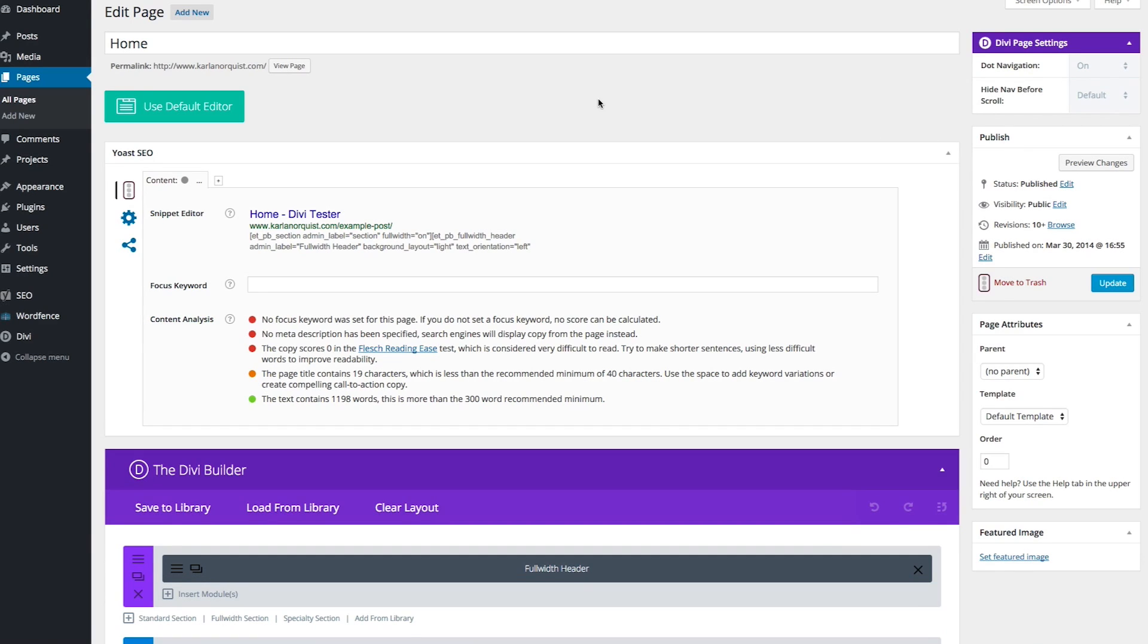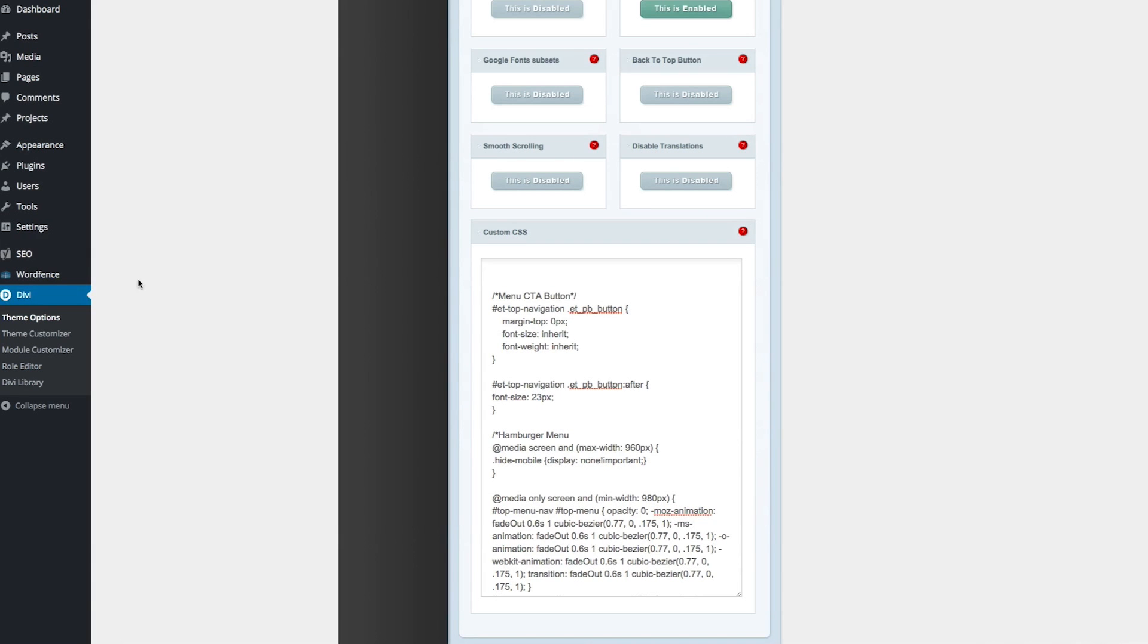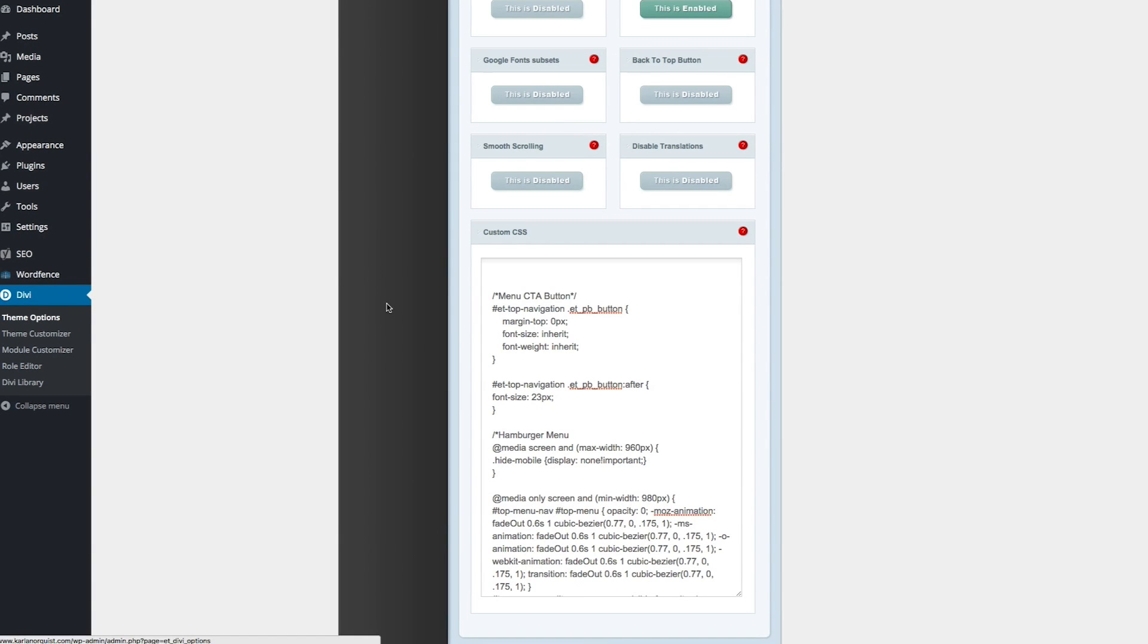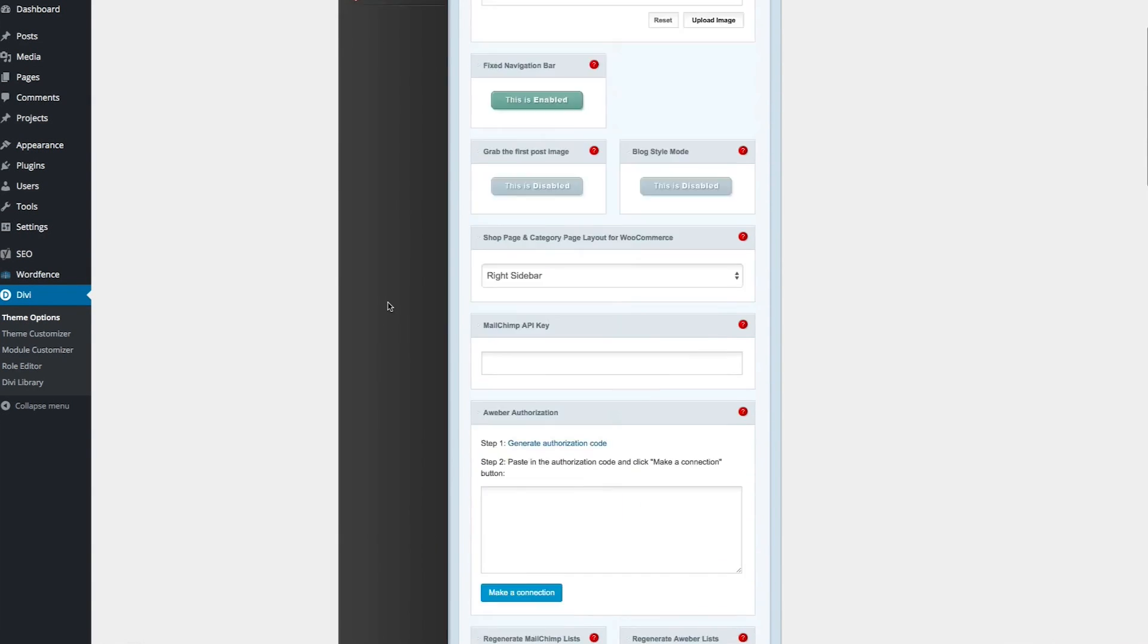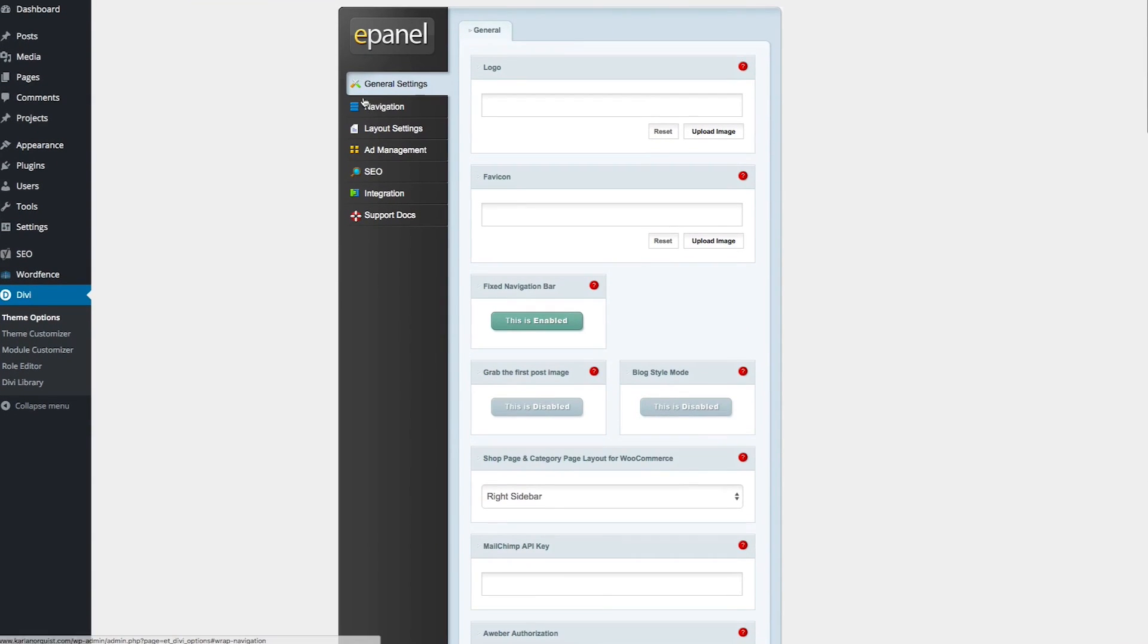Once you've copied that CSS, from there you can navigate on the back end of your own website to Divi Theme Options, and in the general tab here,